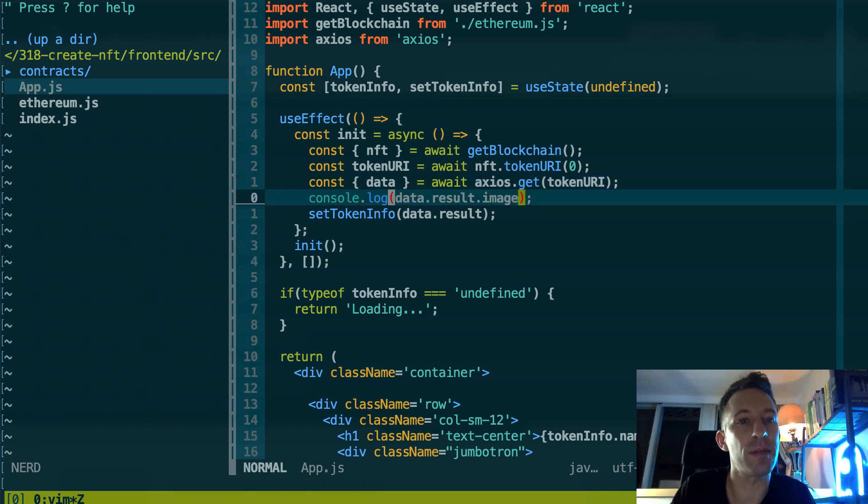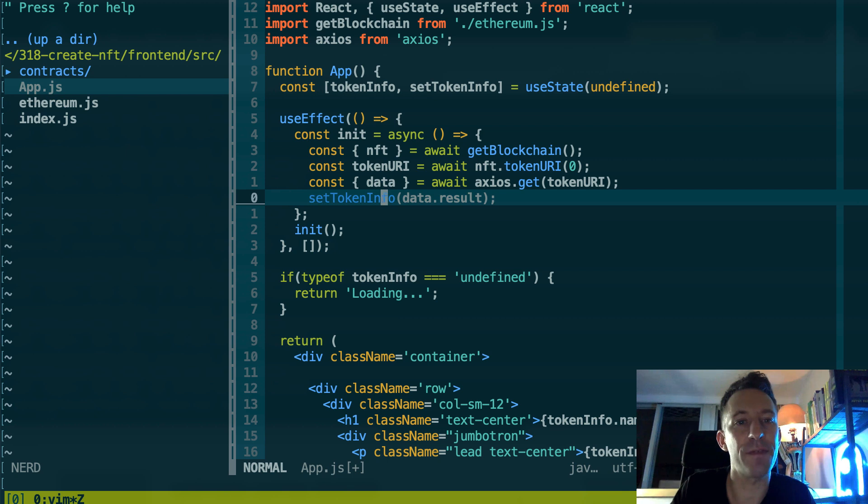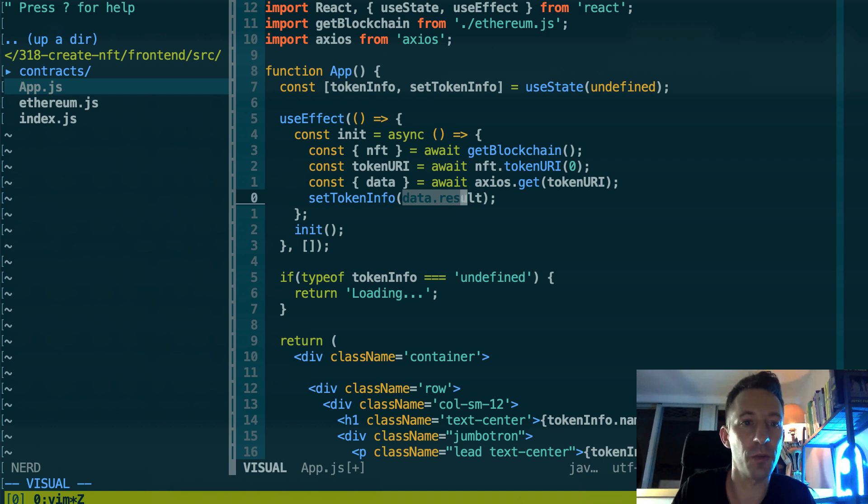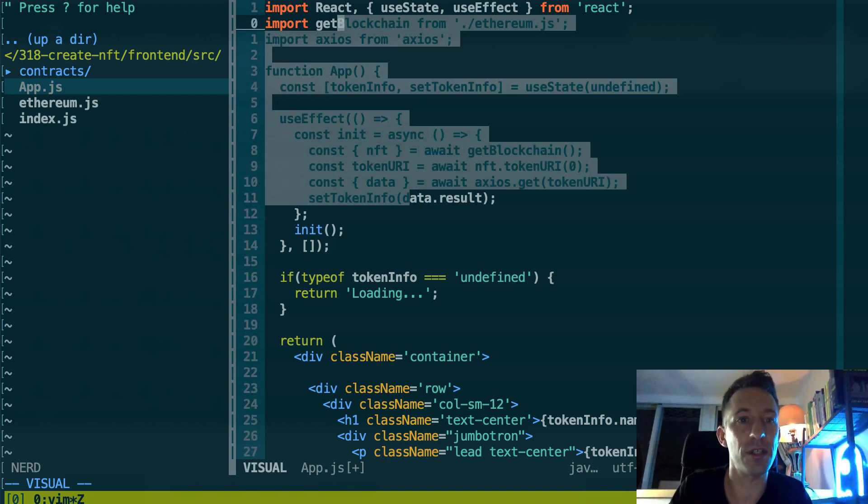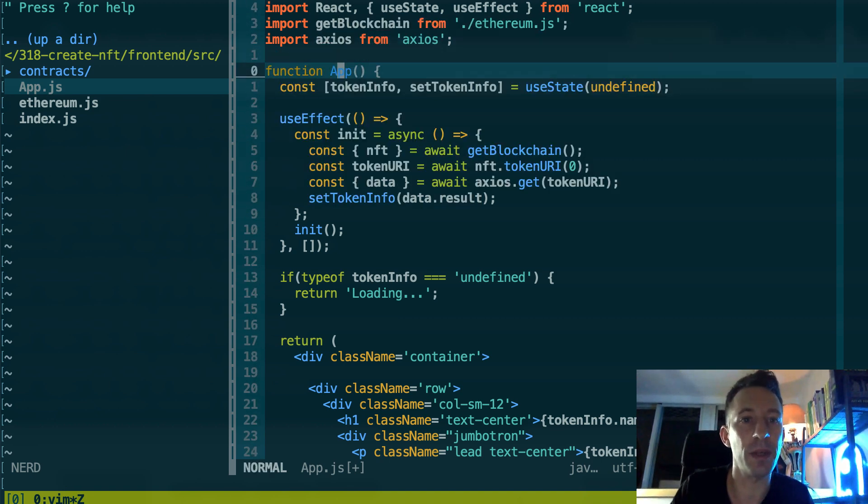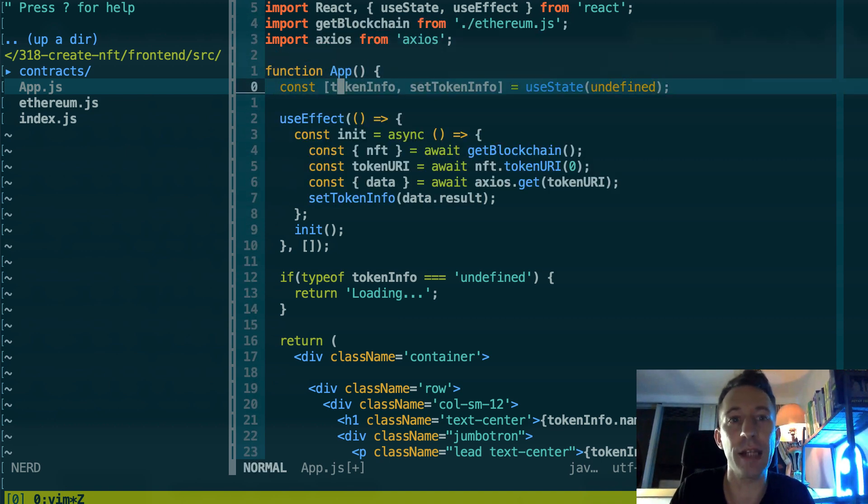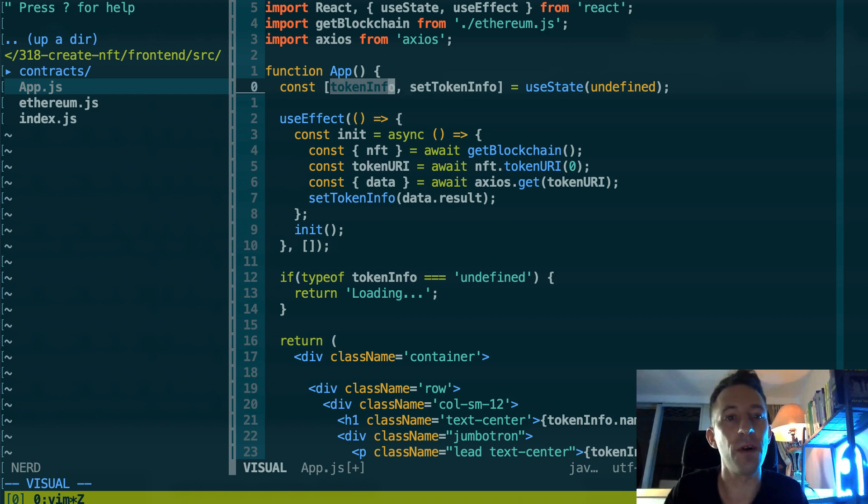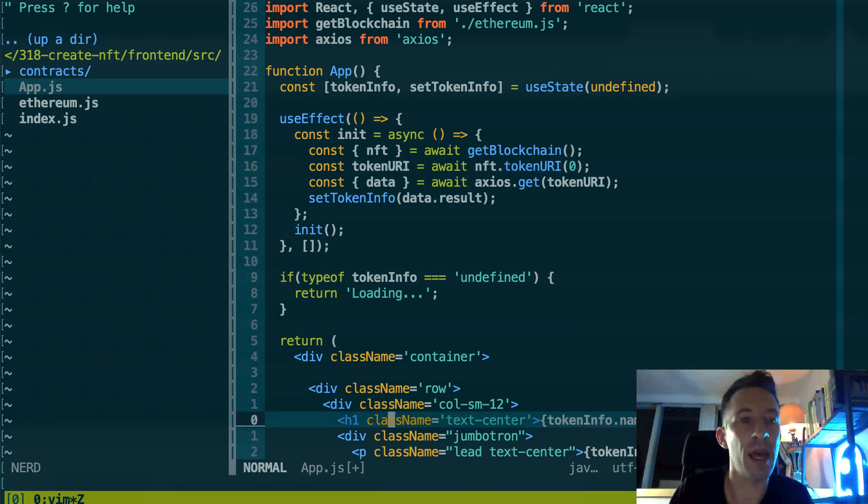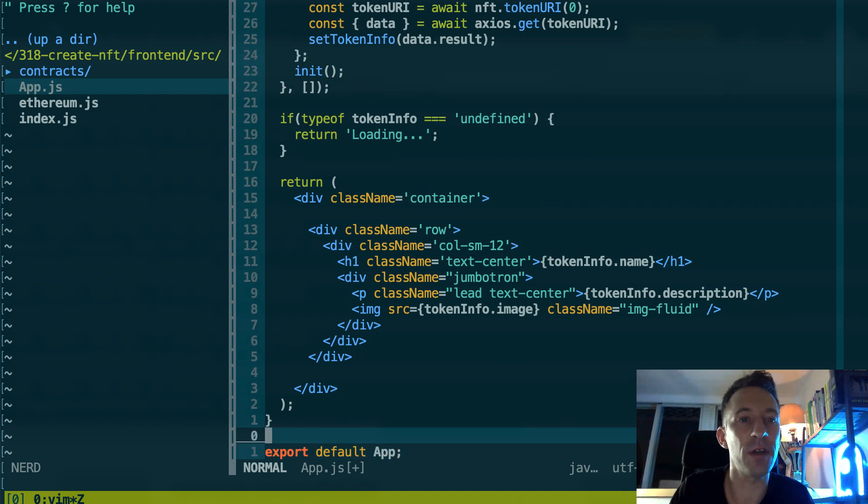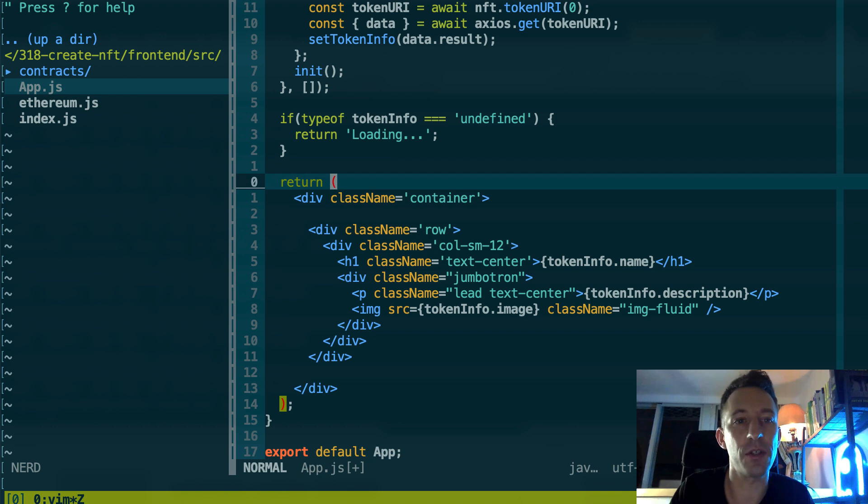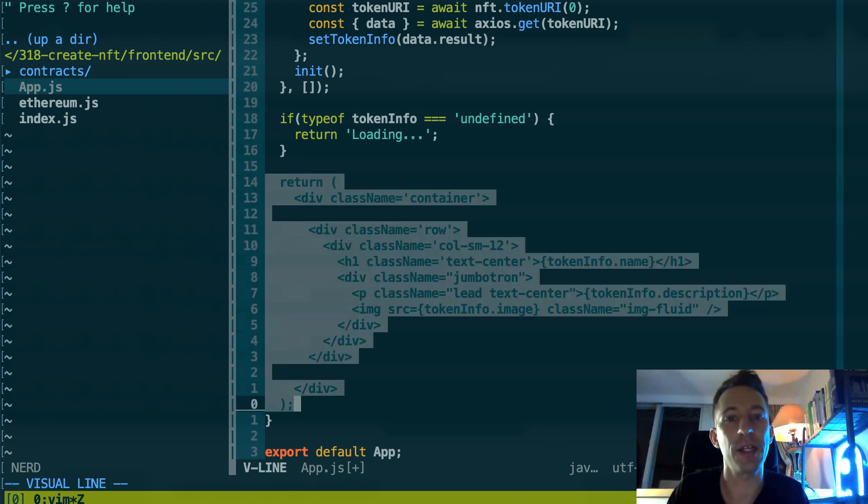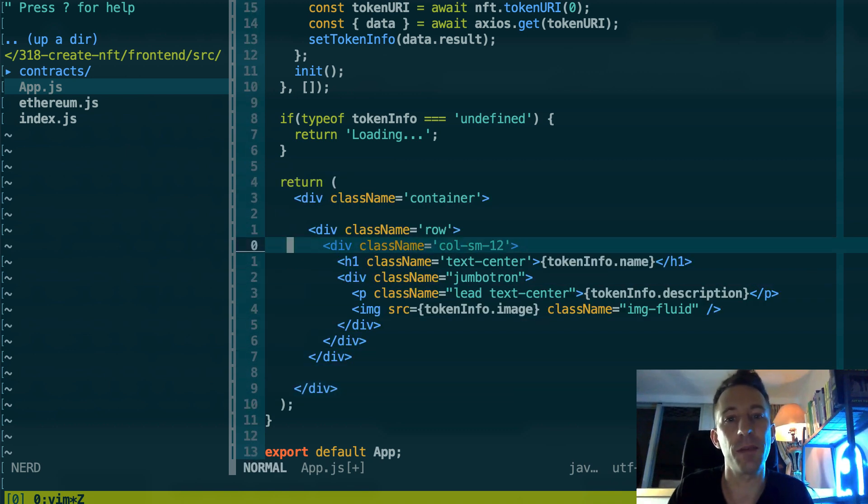So this is going to be sent to our backend server. And so here we extract data, so this is coming from the axios library. We don't need this. And after we are going to store the result, this is going to be the JSON metadata of the token. We're going to store it in the state of the component that we defined just before.